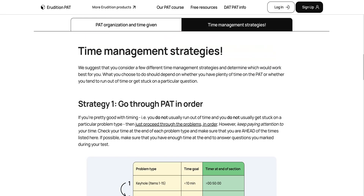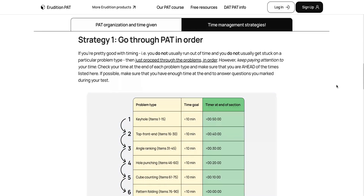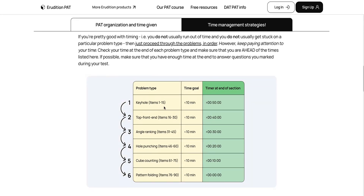Knowing all of this, let's go over some time management strategies. We recommend considering a few different strategies and then figuring out what works best for you. What you choose to do will depend on whether you tend to have plenty of time on the PAT, or whether you tend to run out of time and get stuck on a particular type of question. Our first strategy is simple — just going through the PAT in order. We recommend this if you don't typically run out of time and don't tend to get stuck on a particular problem type. In this case, you can proceed through the problems in order without jumping around, but closely paying attention to your time. Remember that you want to be taking less than 10 minutes on each section if you want any time at the end to go back and recheck things.